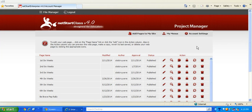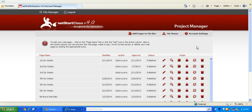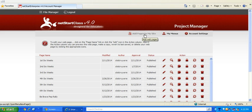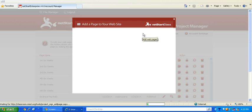Today I'm going to show you how to add a blog page to your teacher website. Go to classroom.misd.org, log in, and then go to add pages to my site.